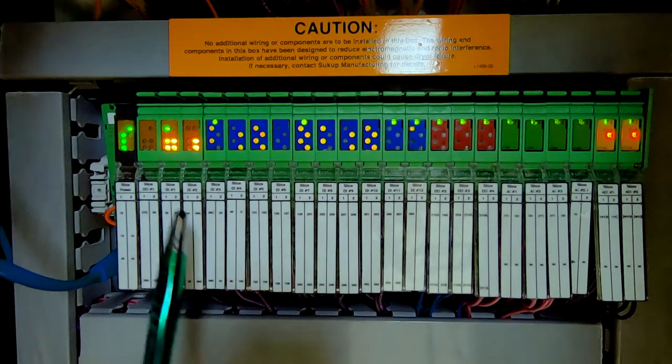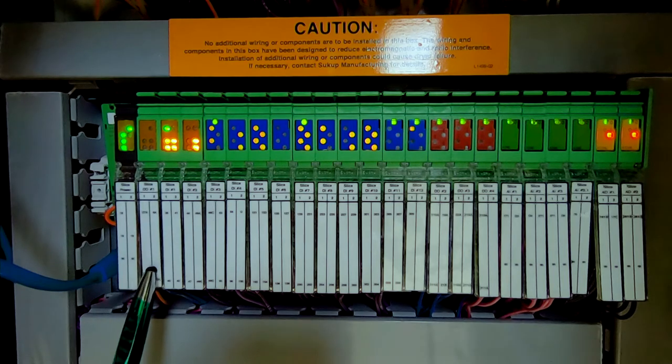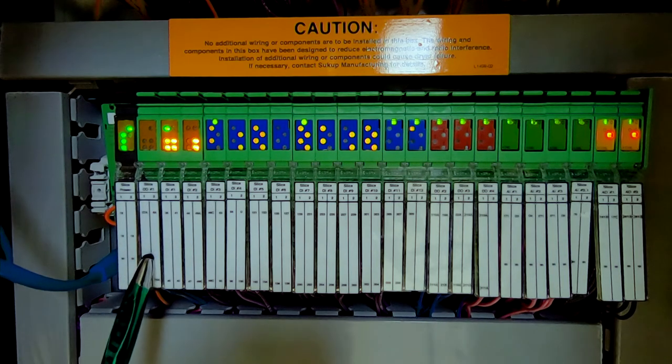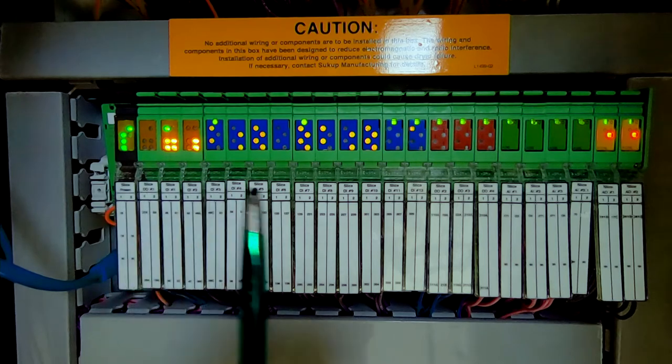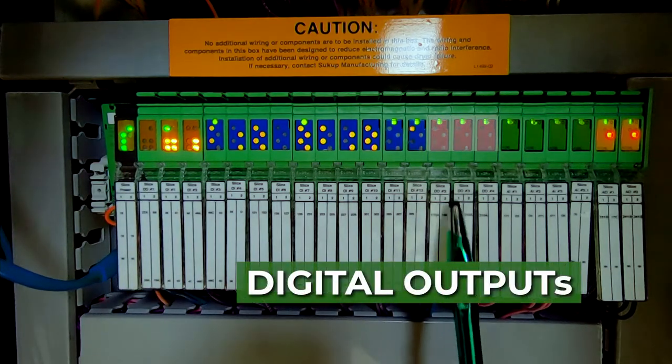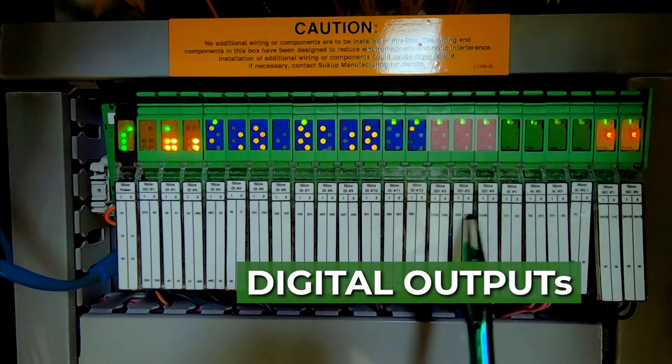Likewise, the PLC has a digital output to turn on motors and heaters, for instance. As we add more motors and heaters, fans, we just add additional digital outputs.